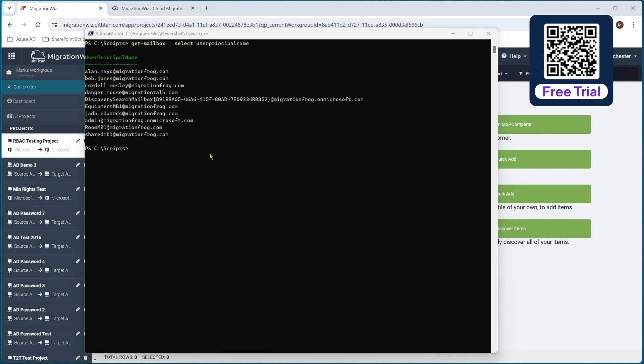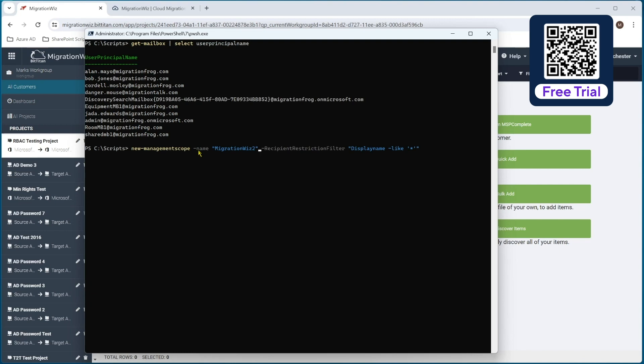So the first command there is the management scope, which we can copy from the help desk page if you want to. I'm just going to type it in here and show you what it looks like. So we say new management scope and you can see I've already done these previously, which is why it's remembering for me. So we'll do that, but I'm actually going to call this one just migration wiz. Now when you put in the recipient restriction filter, you can have it allocated. Like I say, their display name like star which will do everything. You can use other examples like you could say recipient type is equal to user mailbox, or you could say custom attribute is equal to a certain value if you want to restrict that migration a bit.